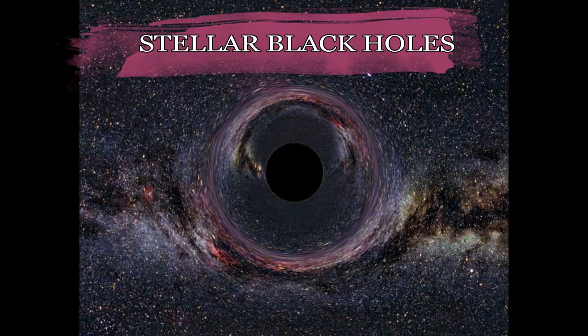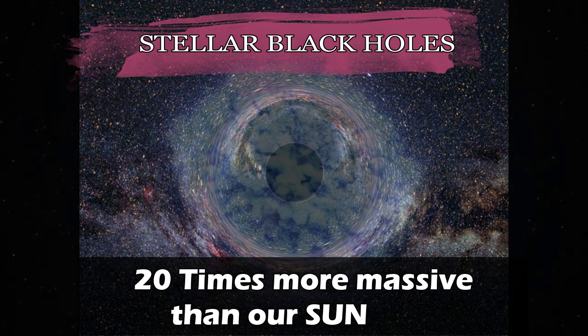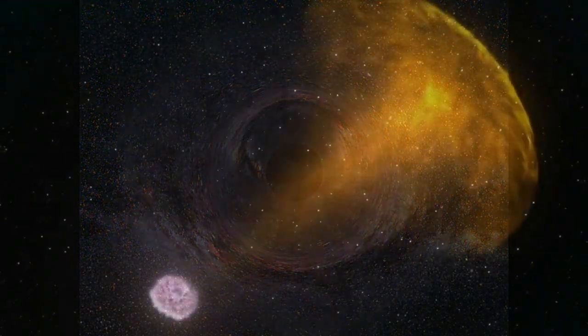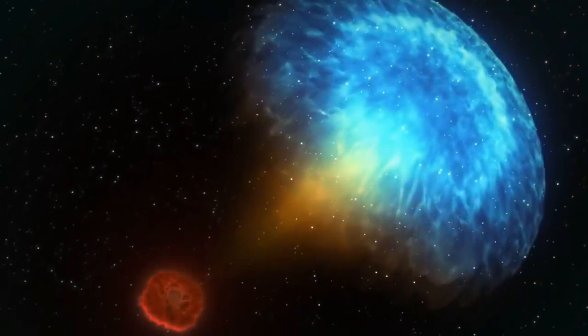Stellar black holes, the most common type, are up to 20 times more massive than our own sun and are likely sprinkled in the dozens within the Milky Way.